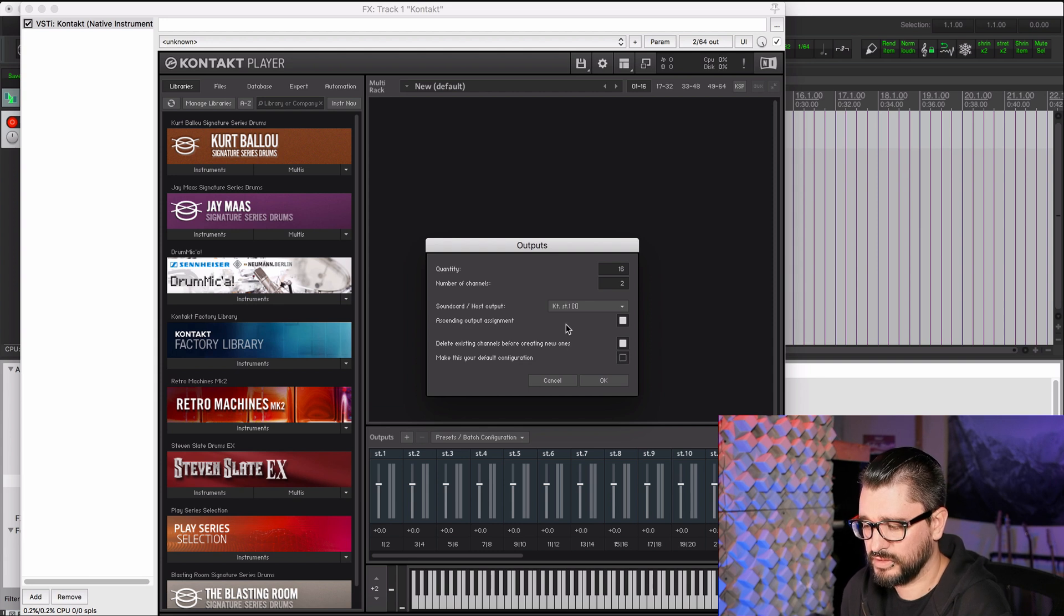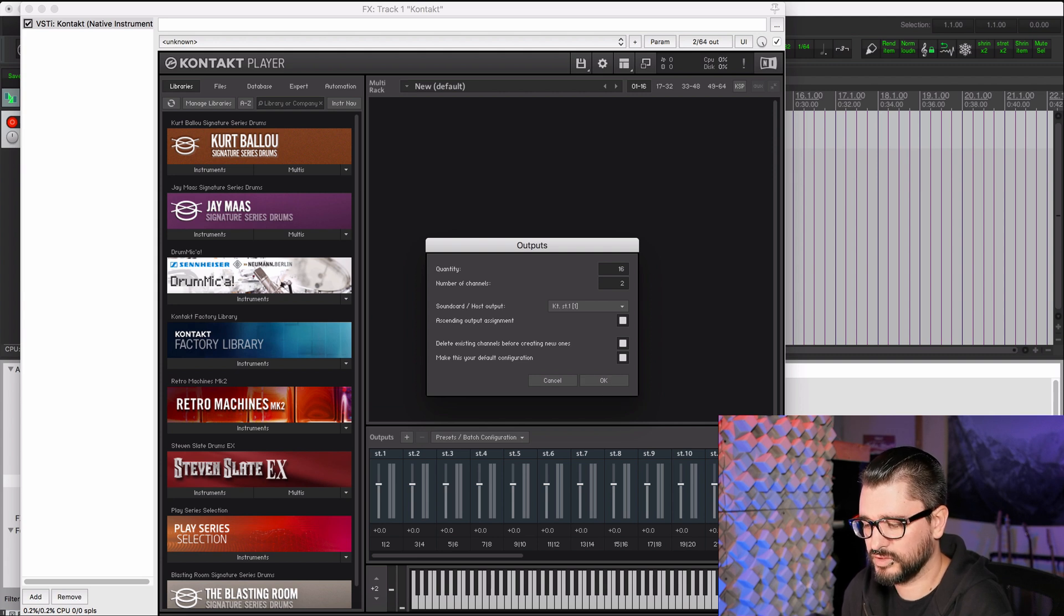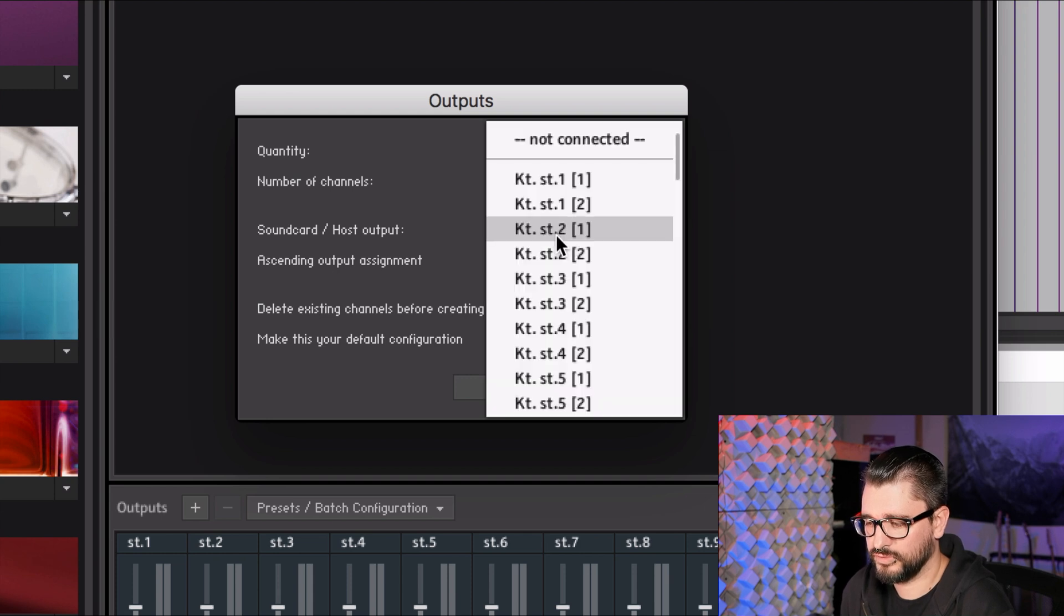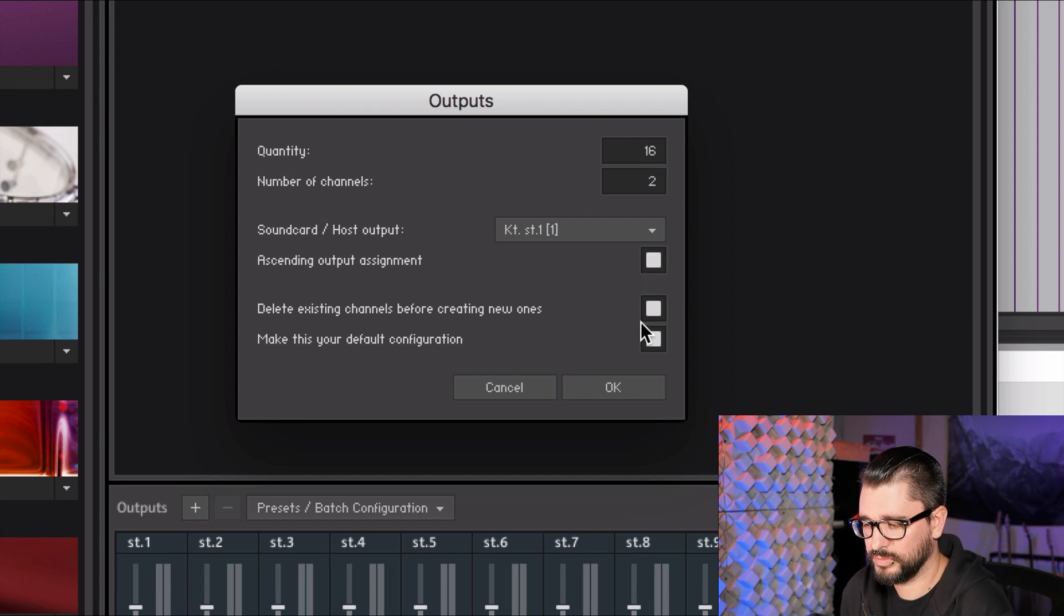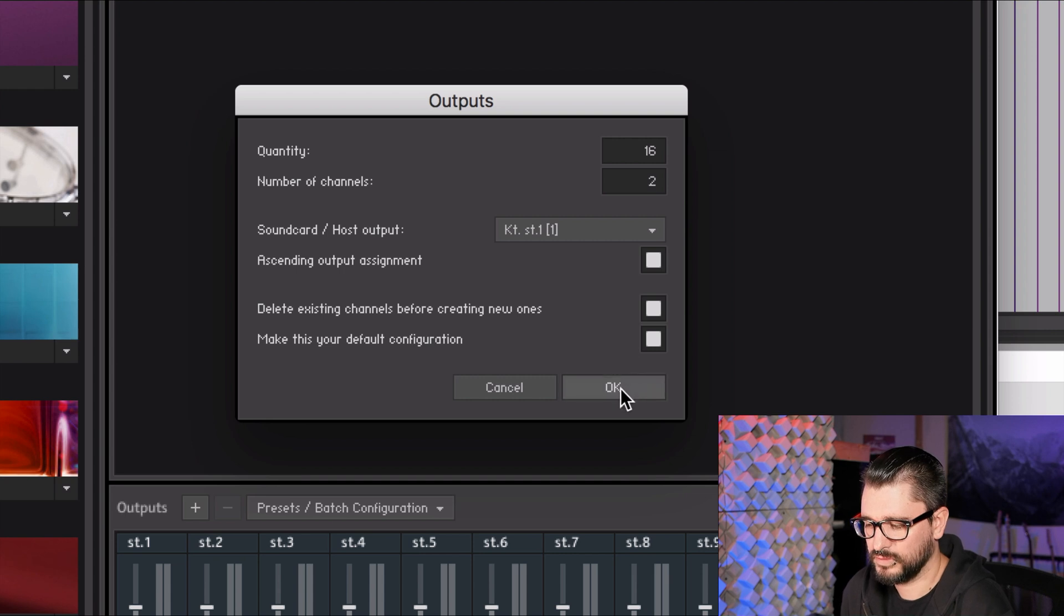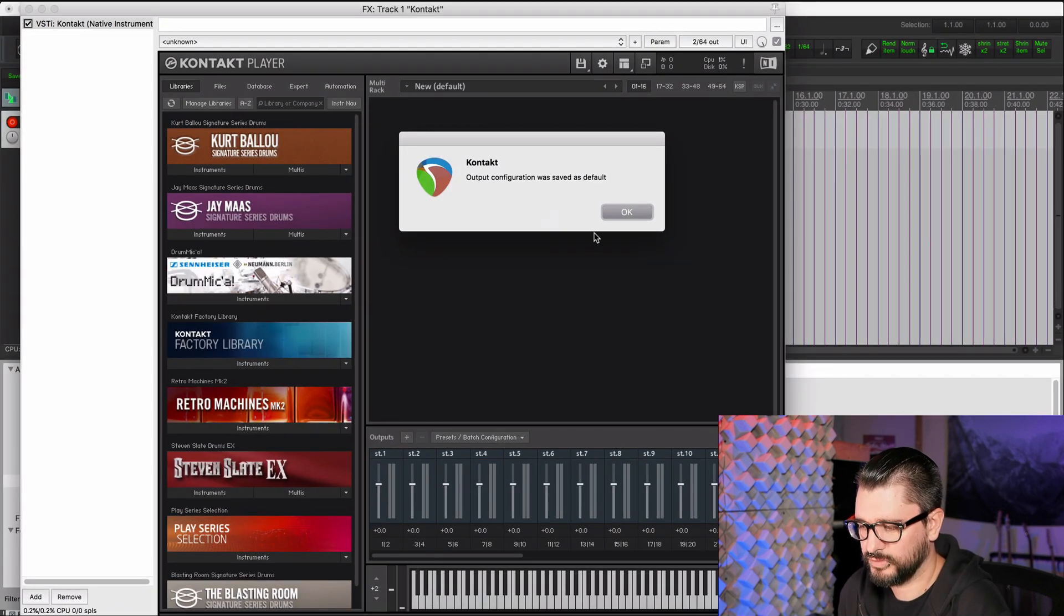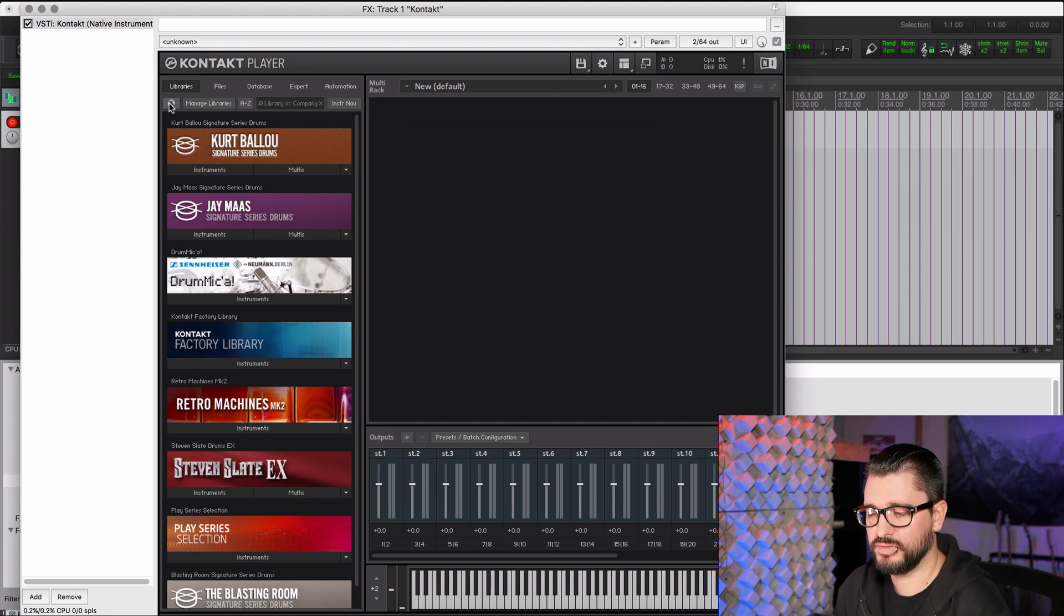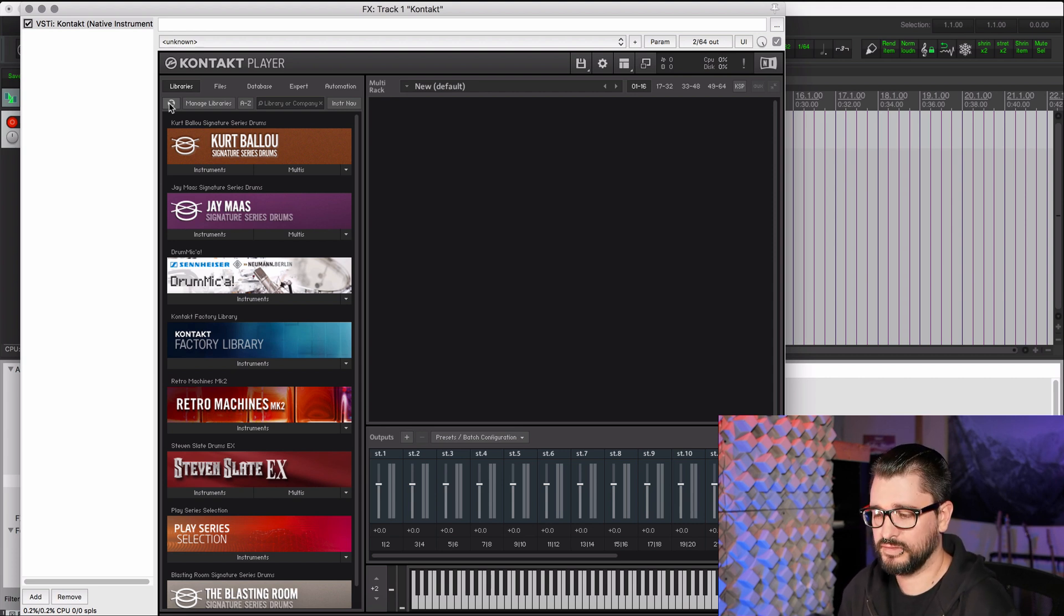We're going to delete any channels that are here already and then also make this the default configuration. So because I've done this before, this might look a little bit different. But these are the main settings that you need. We're making 16 outputs with two channels each. We're starting on the first output. We're going to ascend the output assignments, delete any channels that are already there, and then make this the default. So just click OK. It says output configuration was saved as default.